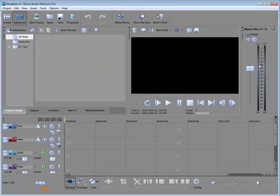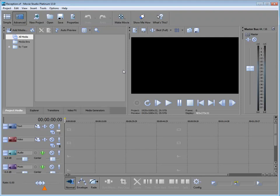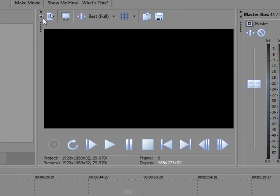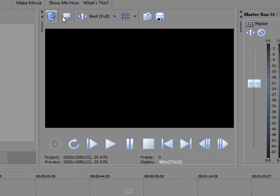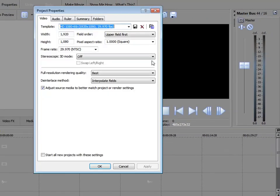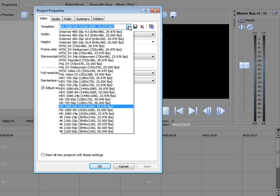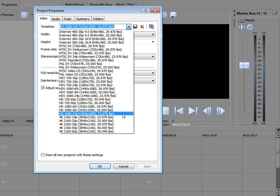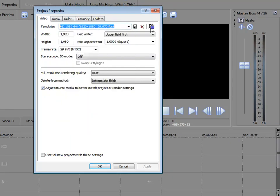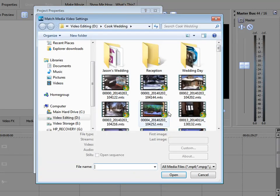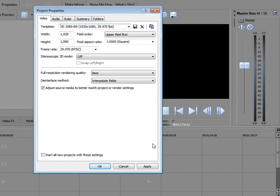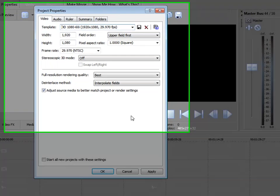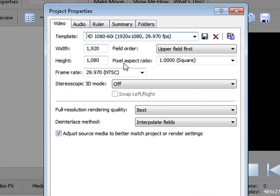Now we're into the project. By the way, you still have another option here for at any point in the program, changing your project properties. And you can do that by clicking on this button here at the upper left of the preview panel. When I click on that, I can select from a drop-down list any number of project properties, or again, I can use Match Media Project Settings or Match Media Video Settings and select a media file and have the program set up the project automatically. There it is. You can see it did it.